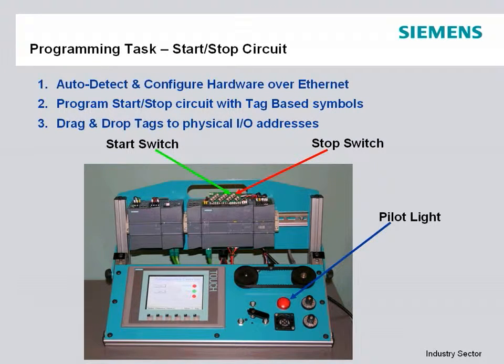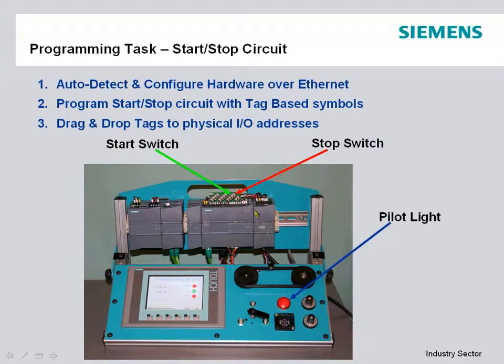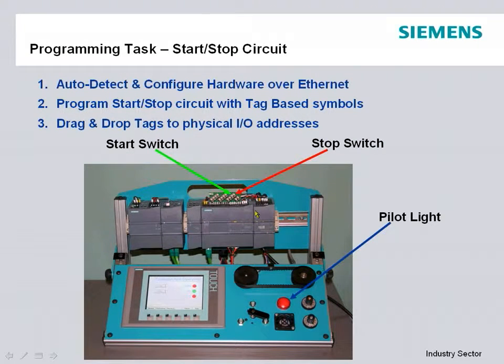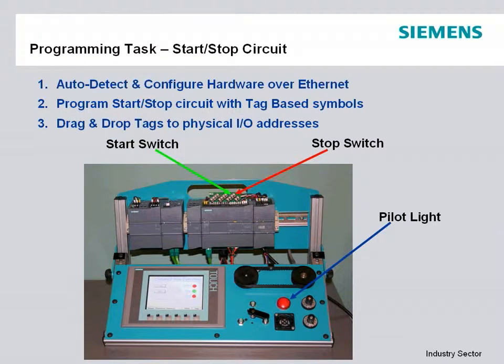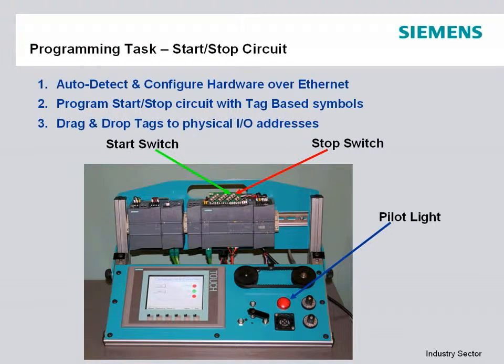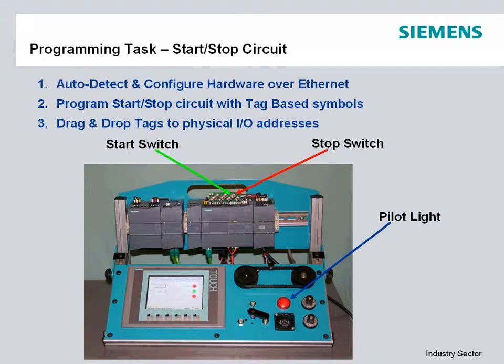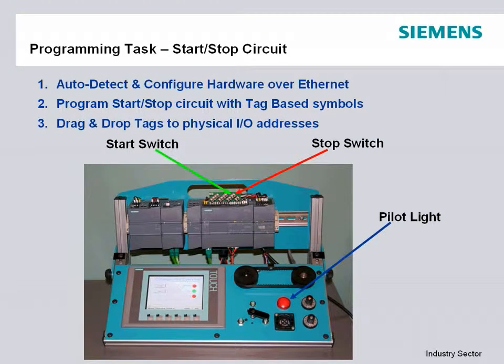With this we're using an S7-1200 with two switches wired to the inputs and a pilot light in the output. This is a common first time type of setup that someone may do on their desk or bench to get familiar with a brand new controller.